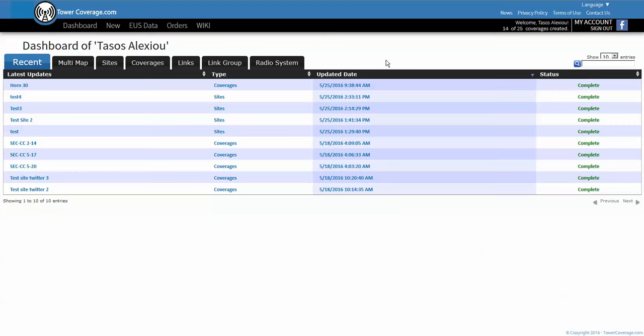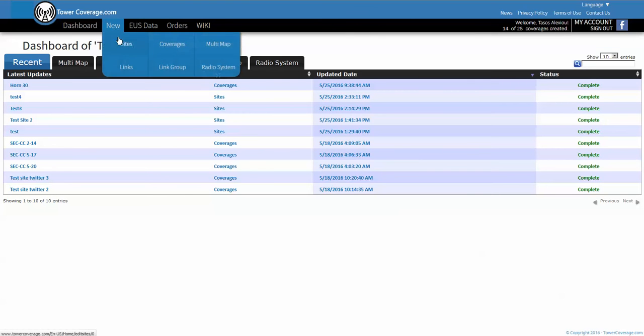So today we're going to be doing our 30 degree symmetrical horn antenna. Once you're logged into the website, the first thing you need to do is create a tower site location. So we go to new and sites.